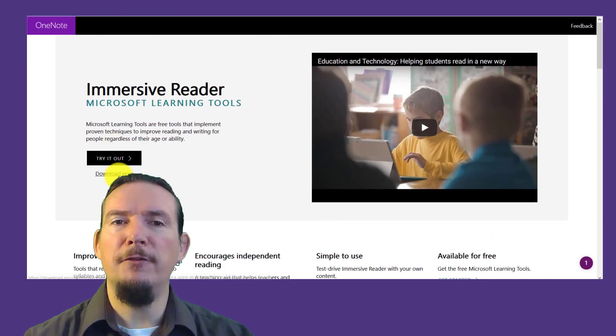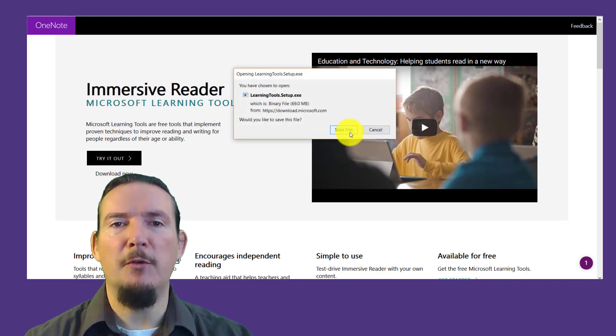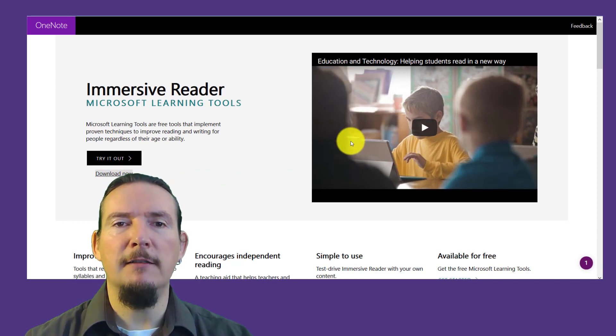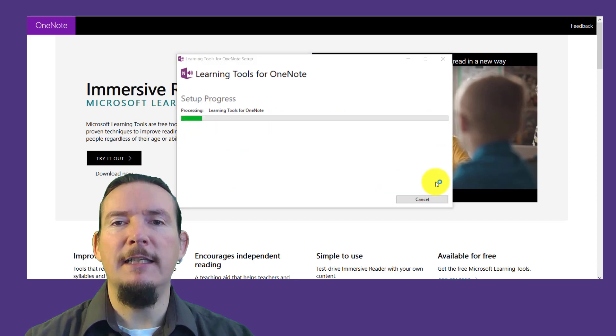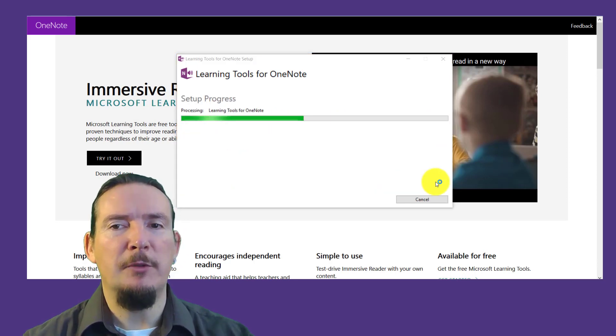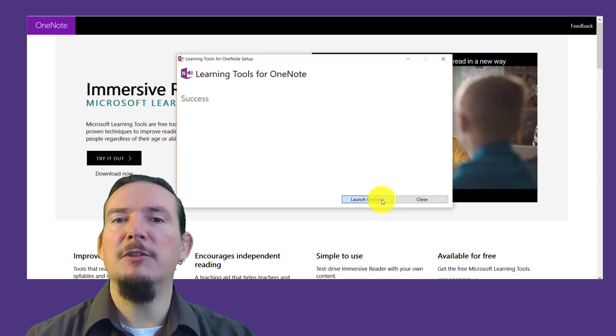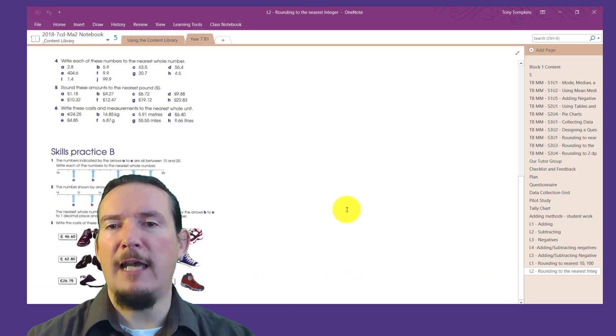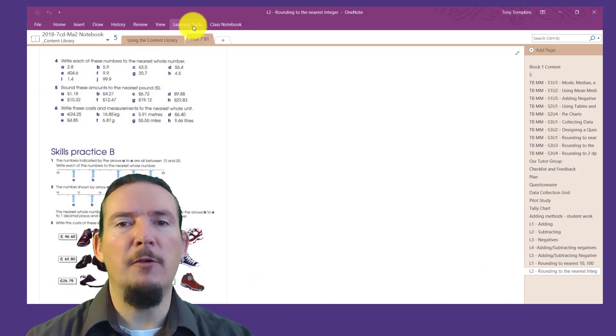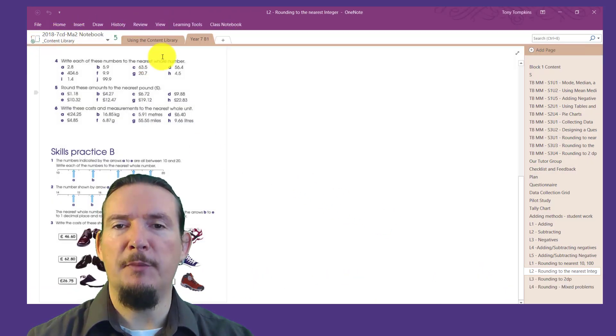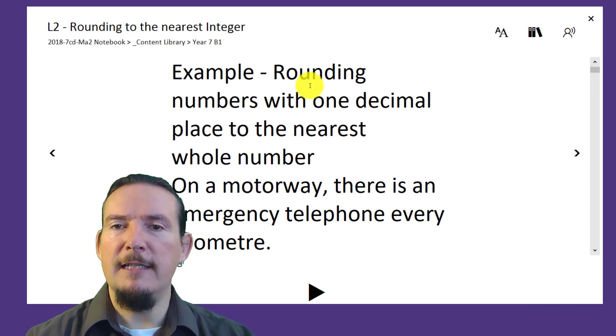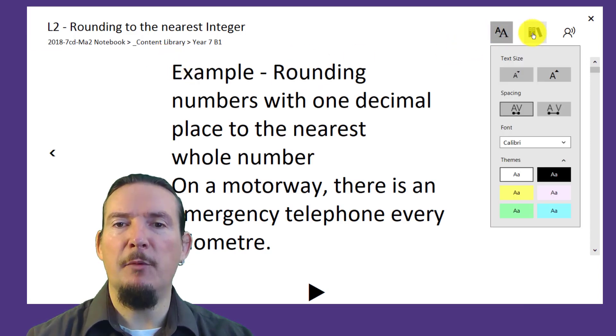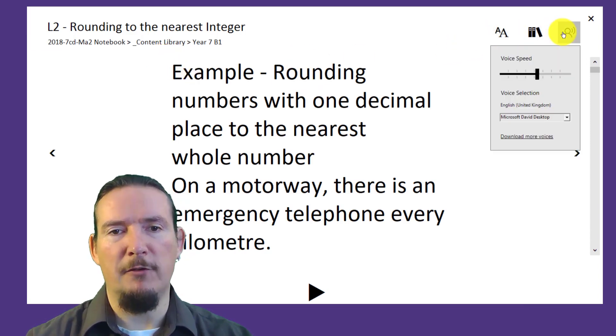Office 2016 users will find the experience a bit more limited. OneNote 2016 has no out-of-the-box Immersive Reader feature, but you can install the learning tools add-on from the OneNote website, which I'll put in the links below. This adds a limited version of Immersive Reader, but without the picture dictionary or the line focus tool.